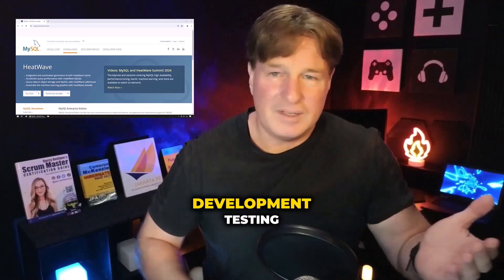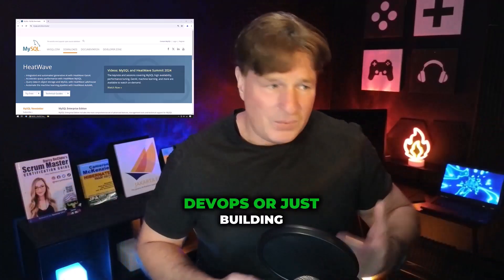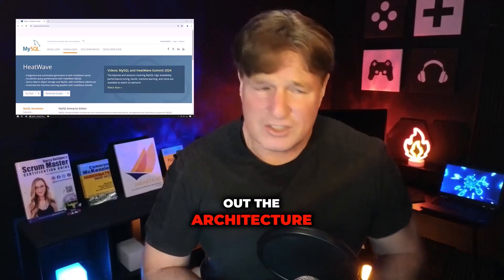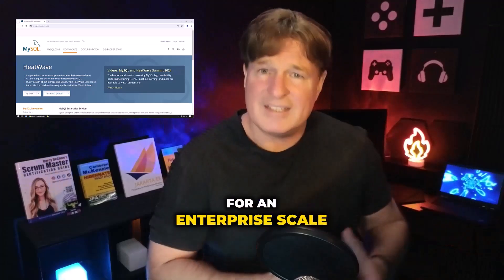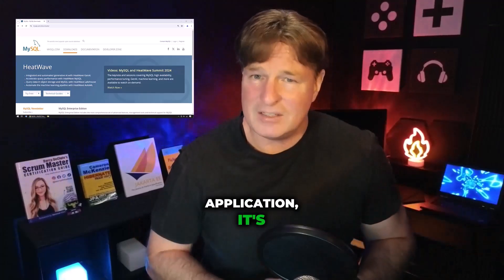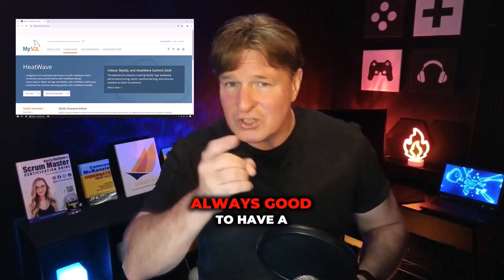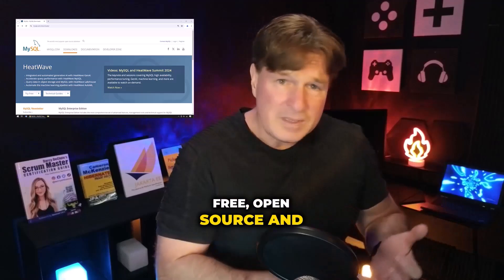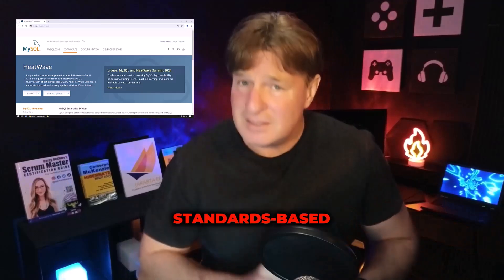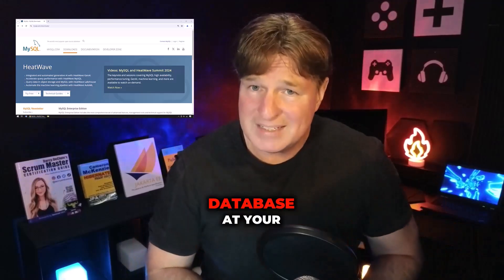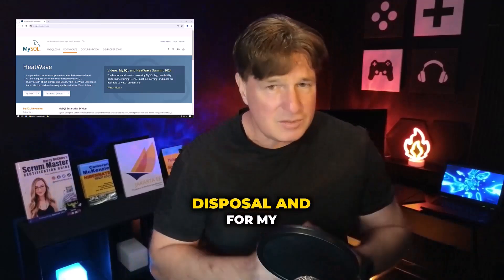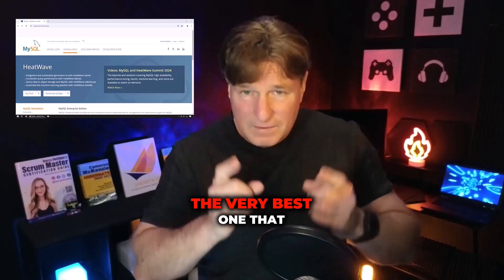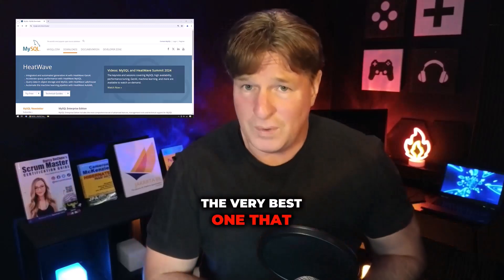Whether you're doing development, testing, DevOps, or just building out the architecture for an enterprise scale application, it's always good to have a free, open source, and standards-based database at your disposal. For my money, the very best one that fits that bill is the free MySQL database.